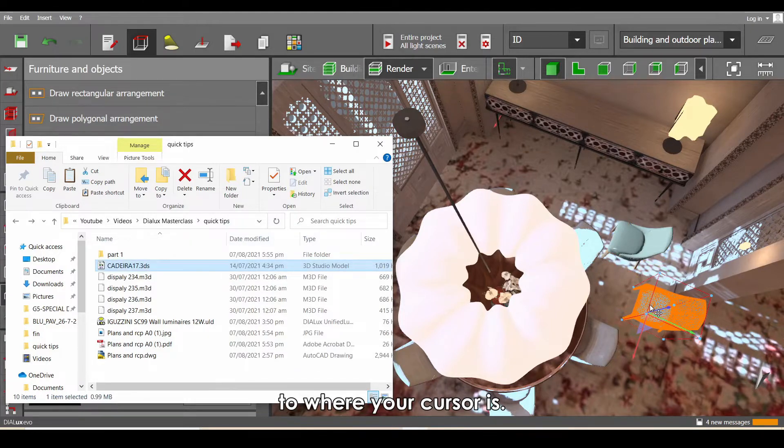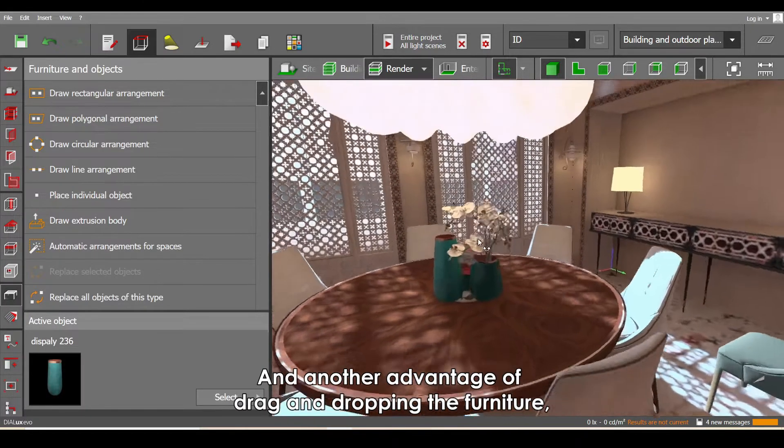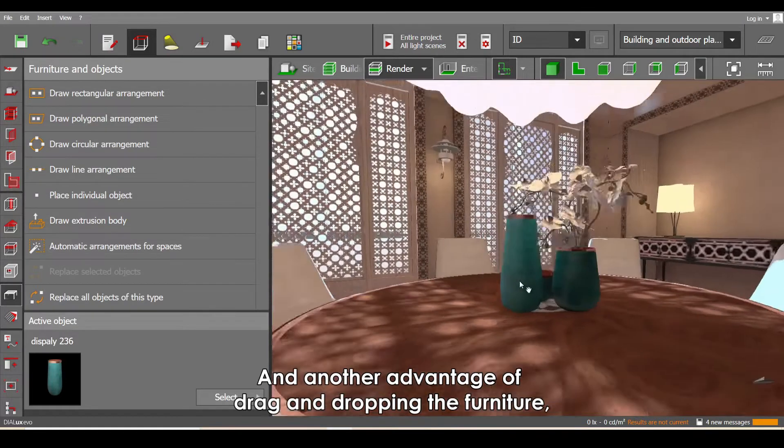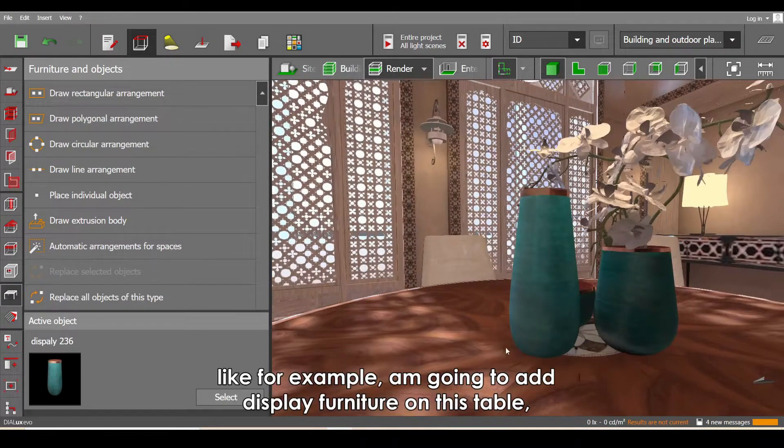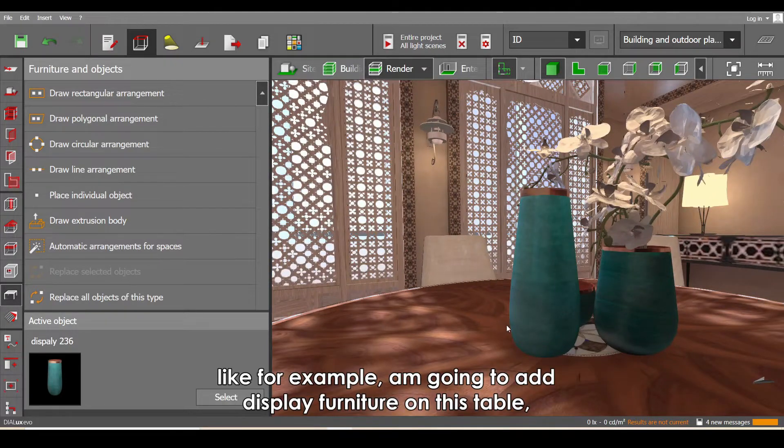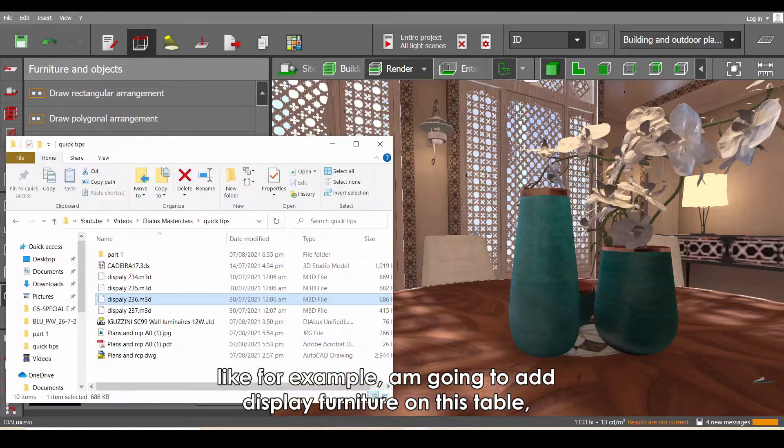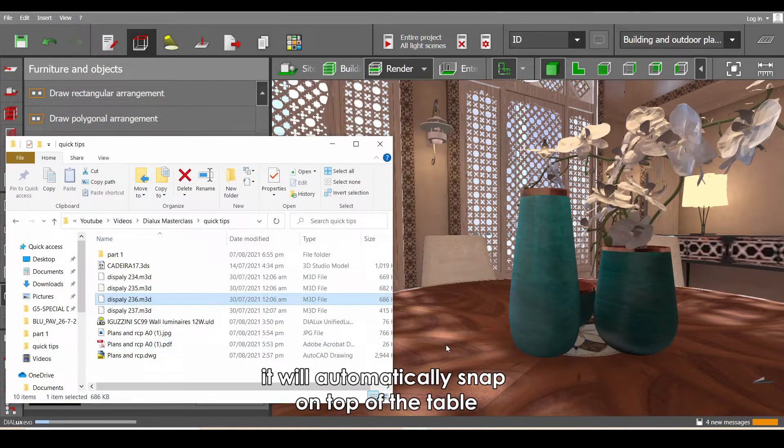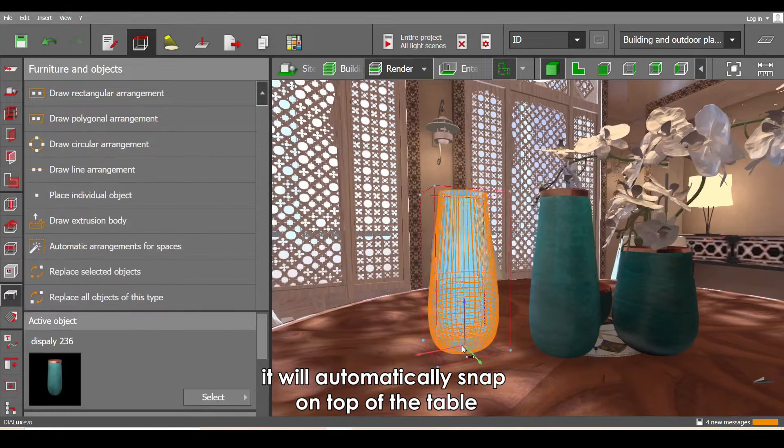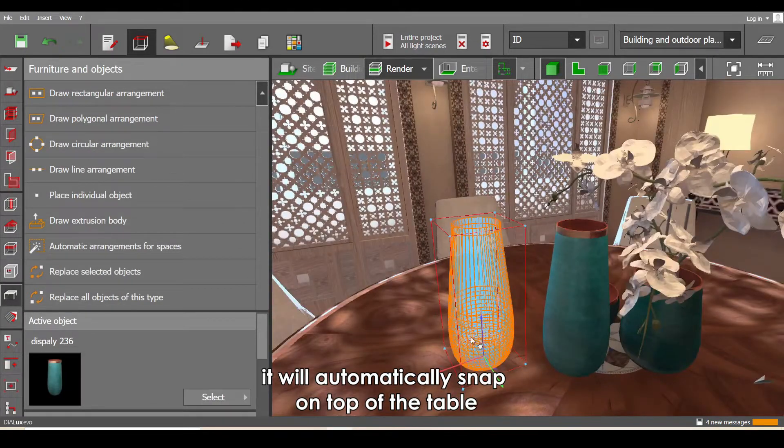And another advantage of dragging and dropping the furniture: for example, I'm going to add display furniture on this table. When you drag and drop the furniture, it will automatically snap on top of the table or other objects.